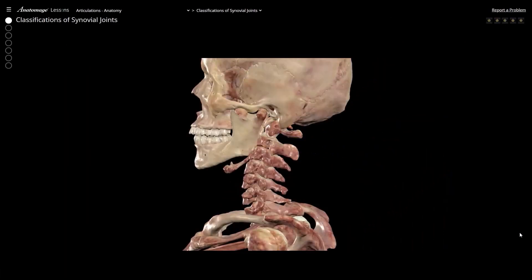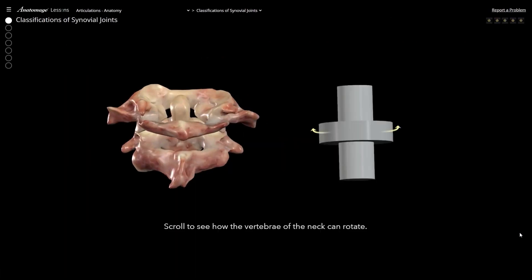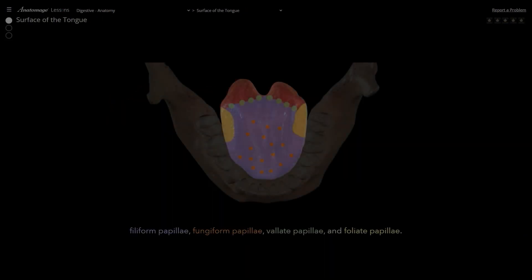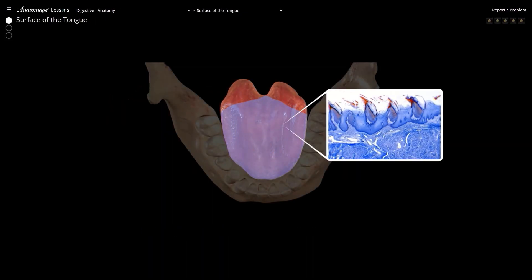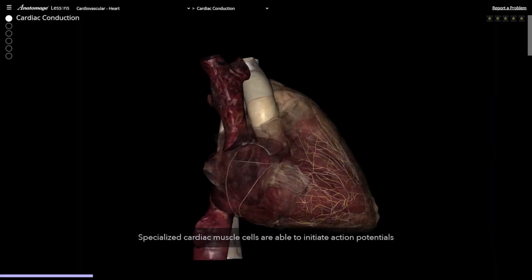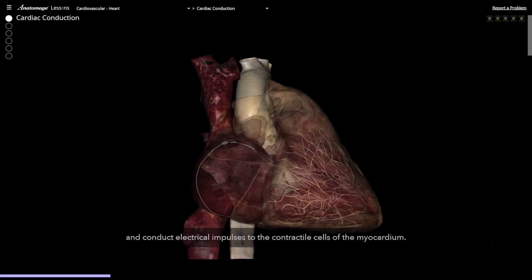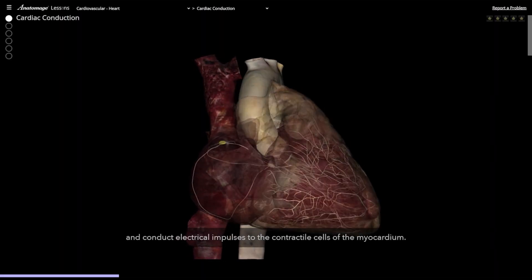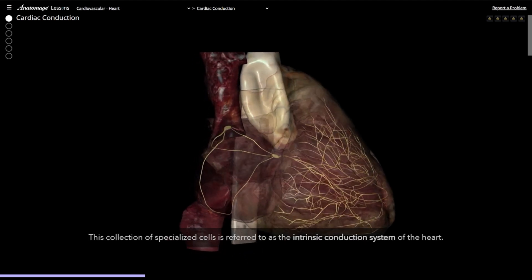Unlike traditional textbooks, our interactive lessons demand active participation from students. By scrolling through the lessons, students immerse themselves in a hands-on learning journey. They can manipulate cadavers, explore internal structures, and simulate physiological processes all at their own pace.